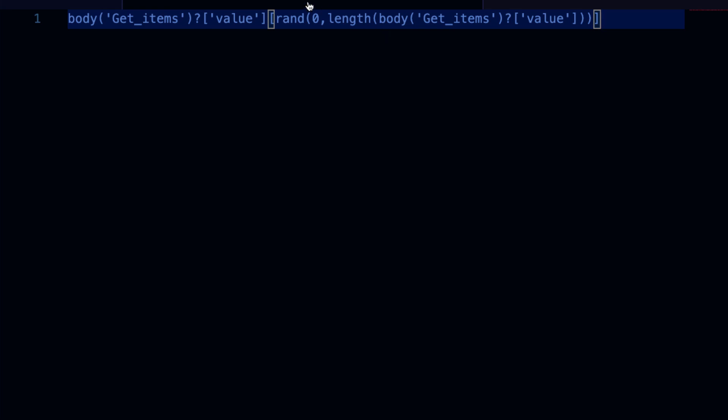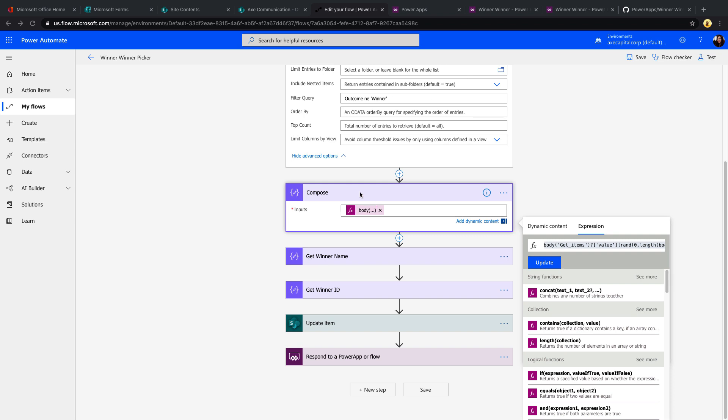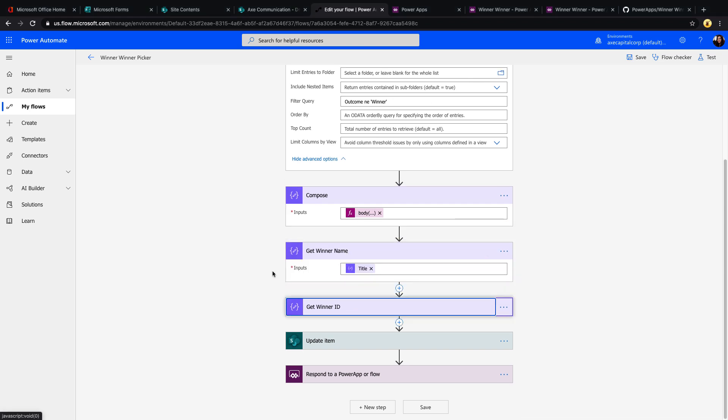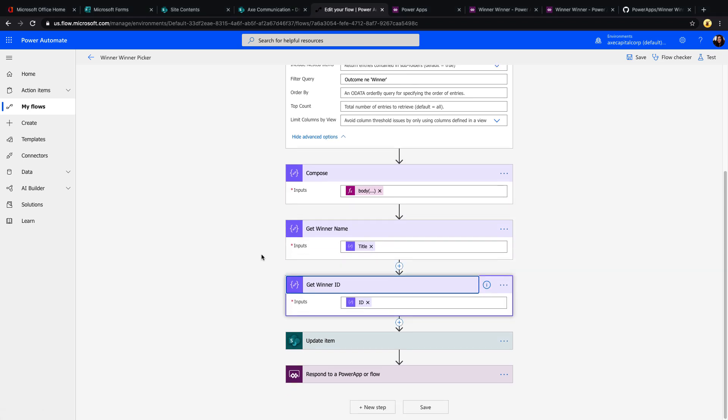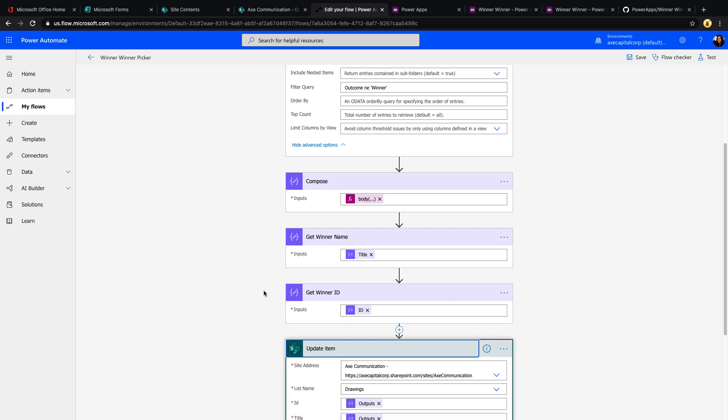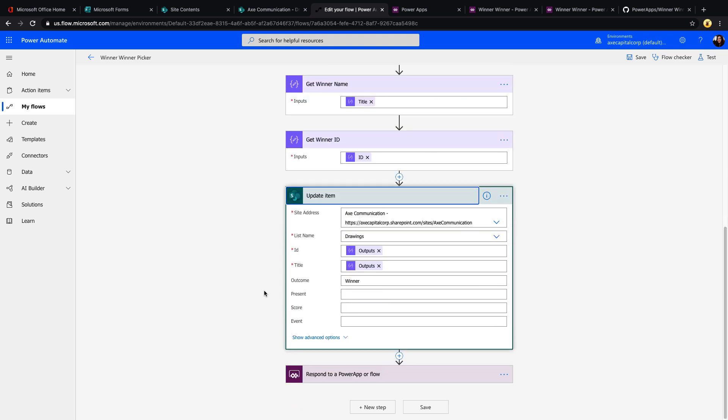So we're taking the length of the total amount of items in there and saying, based off that length, get a random item. So that's in this compose action. Then we're just going to do two more compose actions where we write out the winner's name based off of this and the ID. And finally, we just have an update item action where we will write out the ID and the title and update the item for the person that was selected as the outcome of winner.